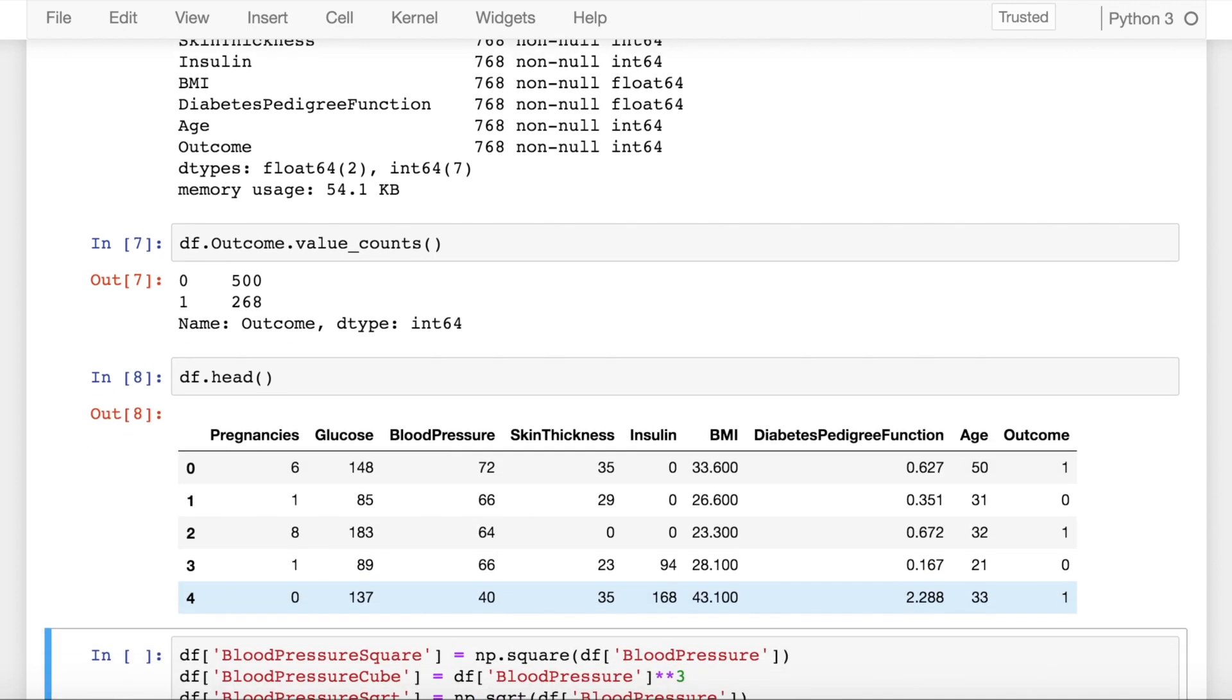Let's see how our dataframe looks like. This is the first five rows. You have seven independent columns and one dependent column which is your outcome. Given the set of features, you want to predict if someone has diabetes or does not have diabetes. Having diabetes is signified by logic 1, not having diabetes is signified by logic 0.